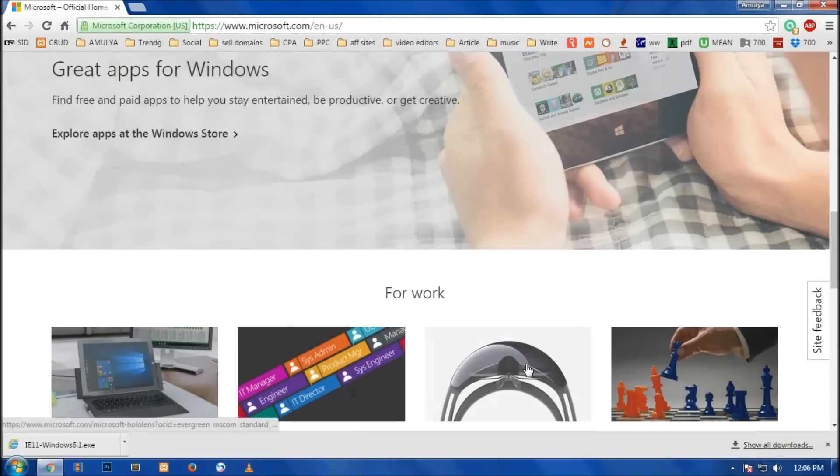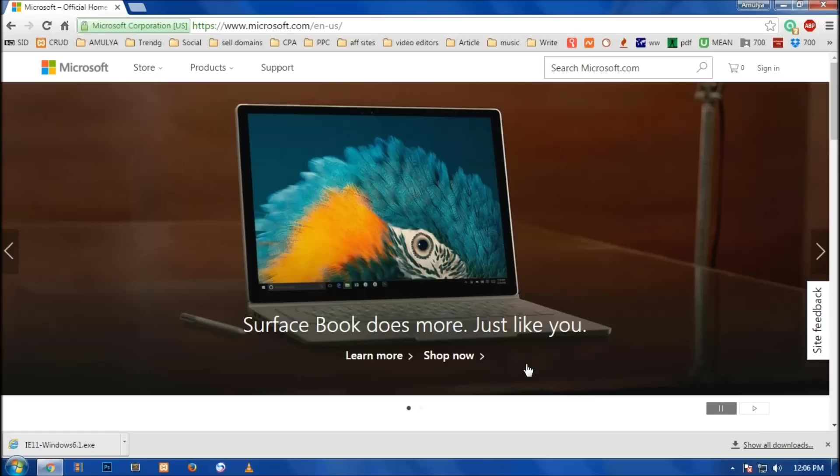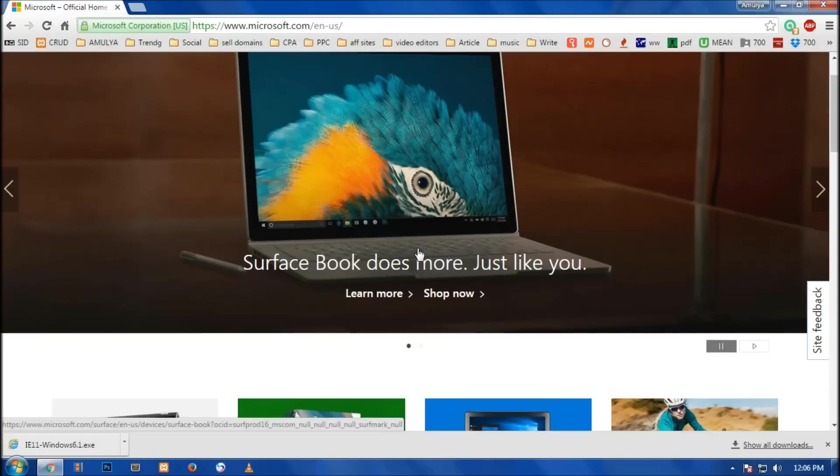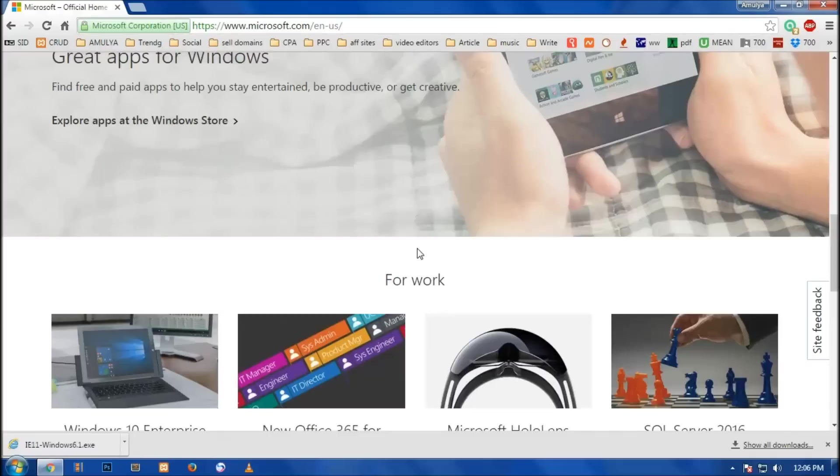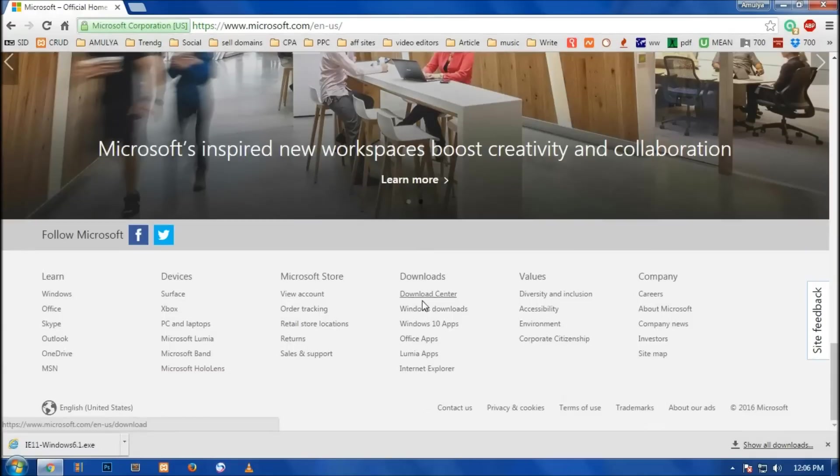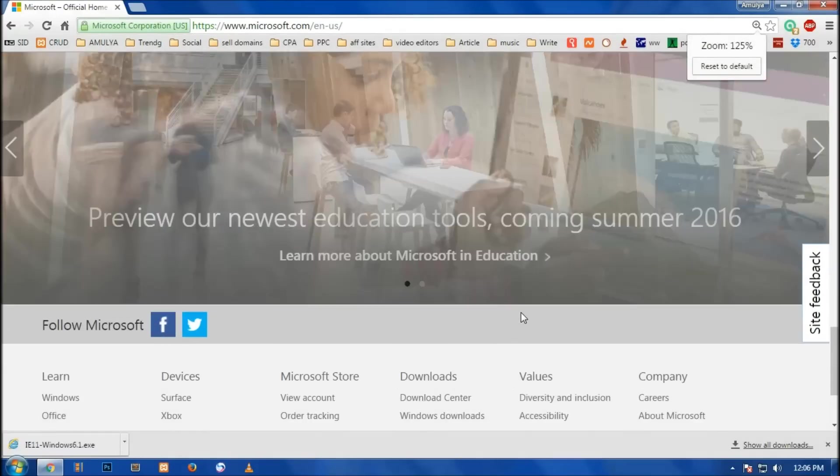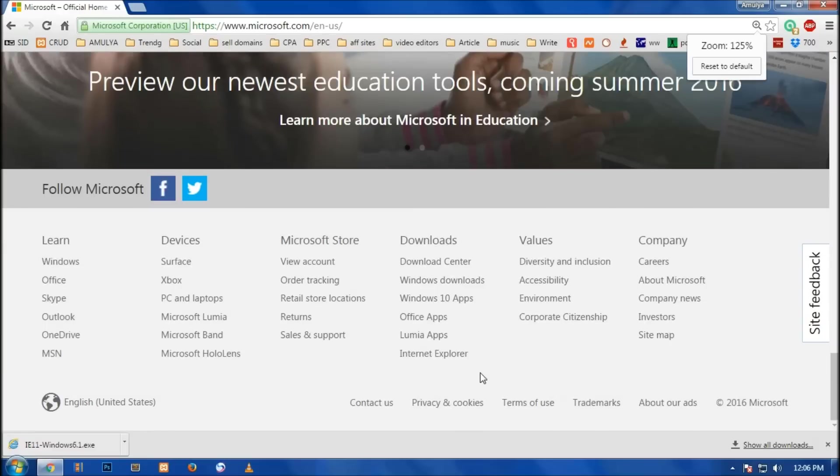To get Windows Internet Explorer 11, you simply visit the website Microsoft.com and scroll down to the bottom of this page. Then if you see Windows download, you simply have to click on this Windows download on the bottom in the download section.